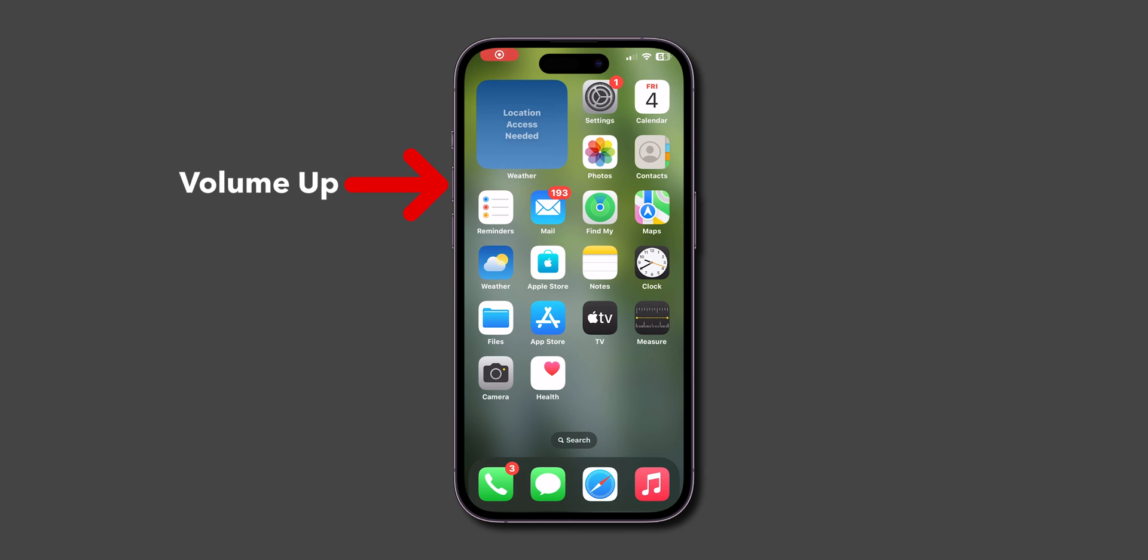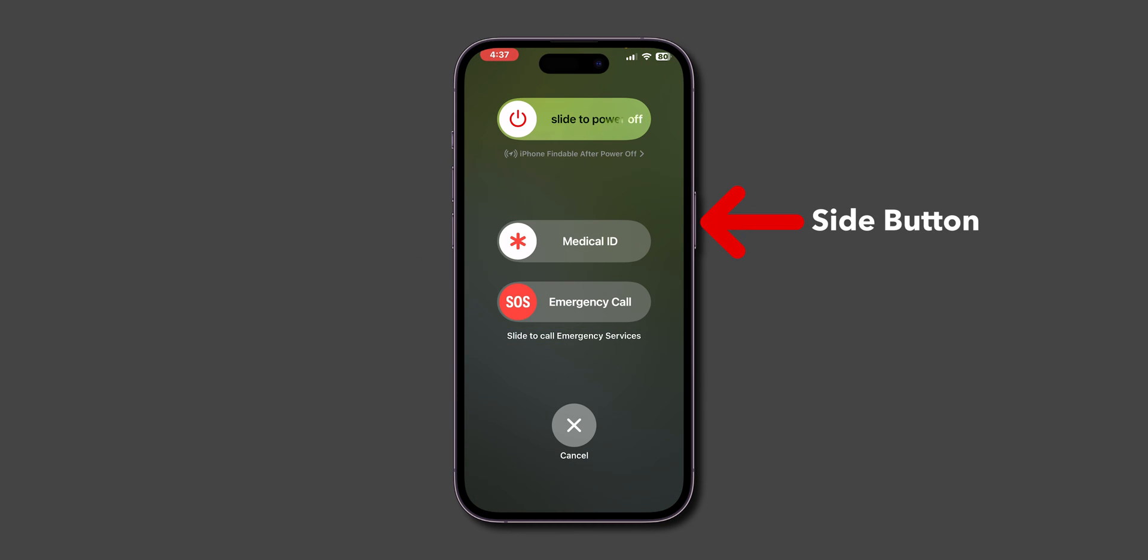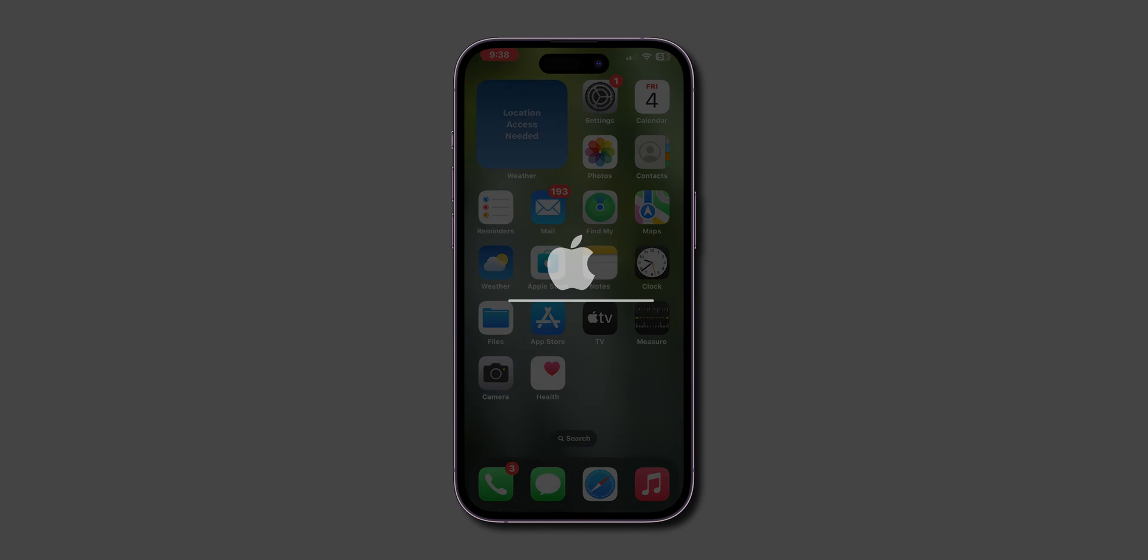Press Volume Up, then quickly press Volume Down. Hold the Side button. Don't slide to power off. Keep holding until the screen goes black and the Apple logo appears.